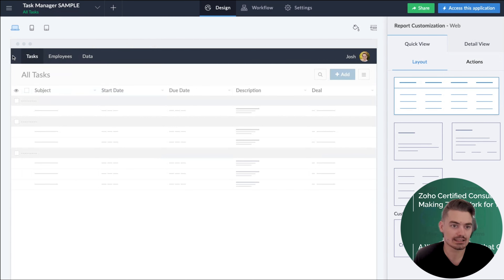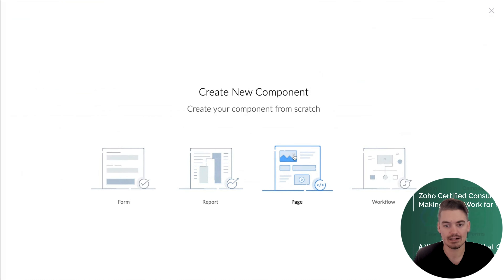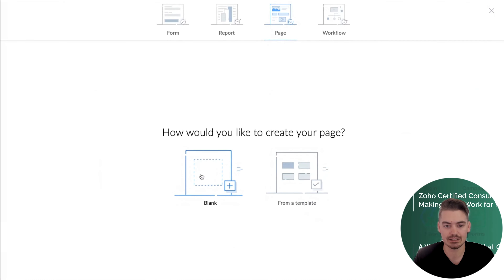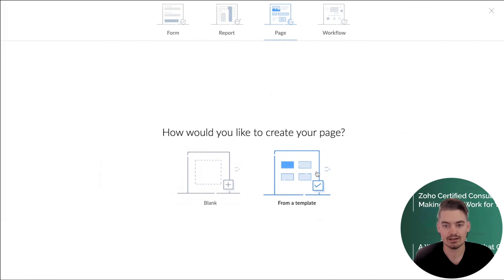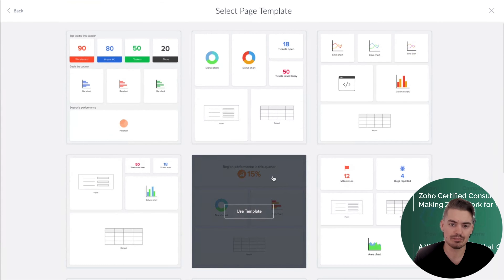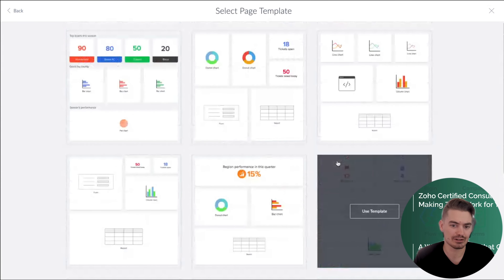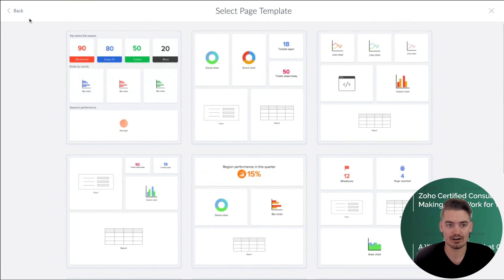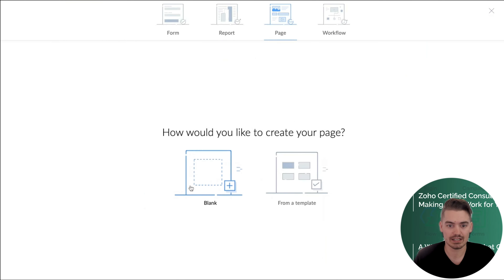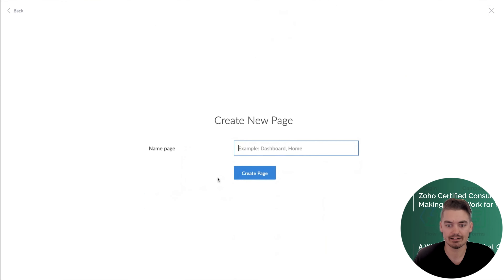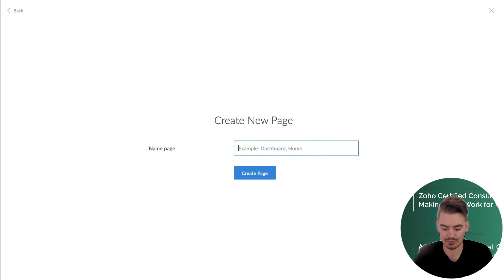So let's go ahead and build this out. To do this, we click on the plus button and we are going to create a page. There are template pages you can choose from; however, I don't really recommend them. They are pretty generic and are going to require a lot of customization anyway. So I always start from a new page. I'm just going to call this 'homepage.'